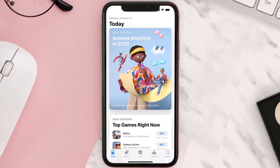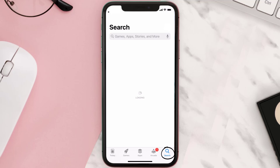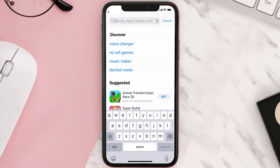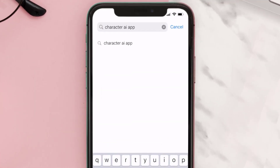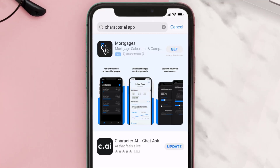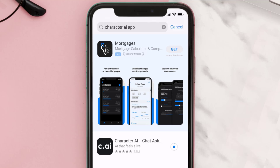Open up the App Store on your device and then tap on the search icon in the bottom right corner. Search for the Character AI app, and if you see the update button right next to the app name, simply tap on it to make sure you're running the latest version.